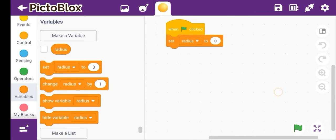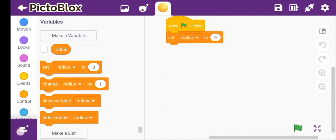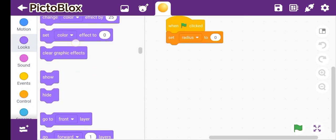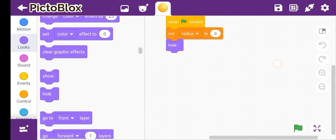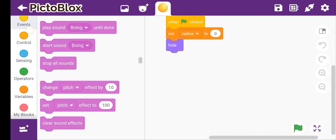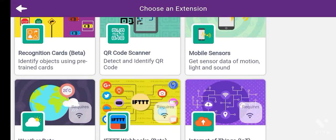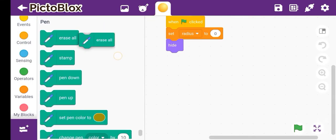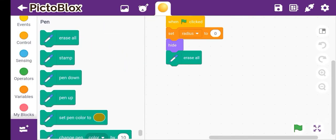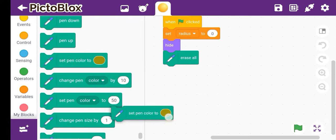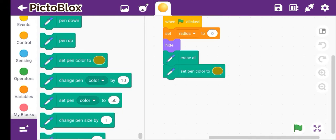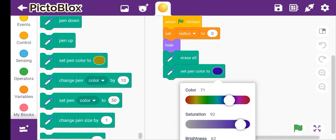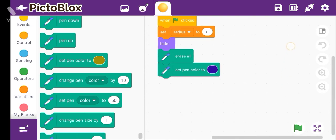Okay, we will attach it here and then go to Looks — we will hide the sprite. Then, very importantly, we need the Pen extension. Erase all, and then set pen color to 5.